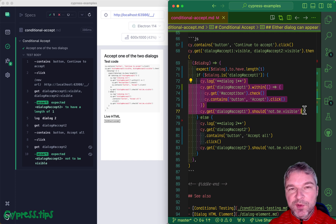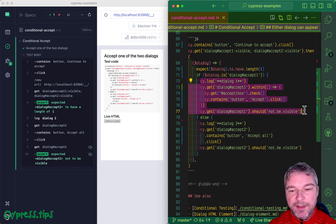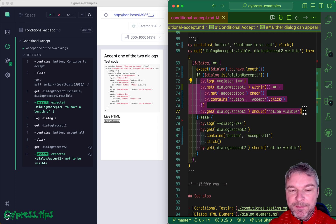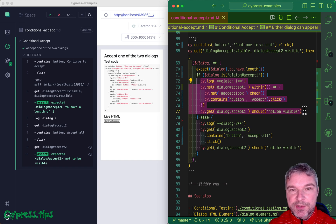You can find the full source code for this example at my Cypress example site. I will link it in the description of this video.